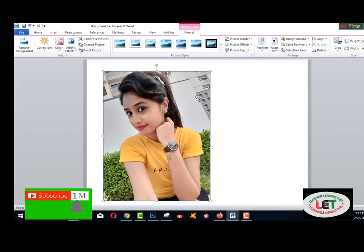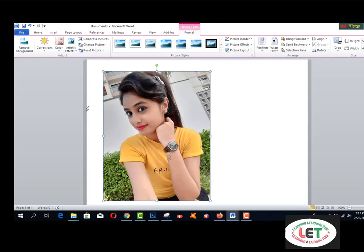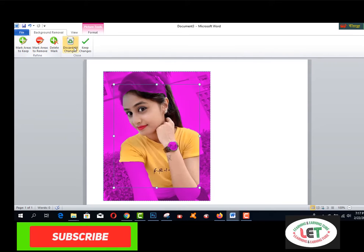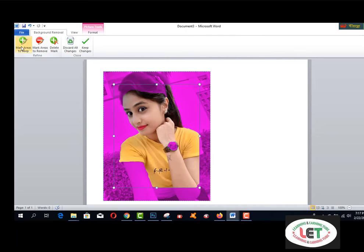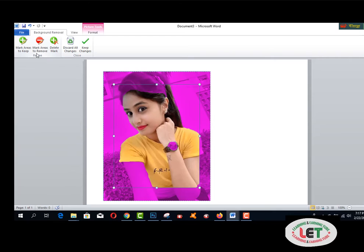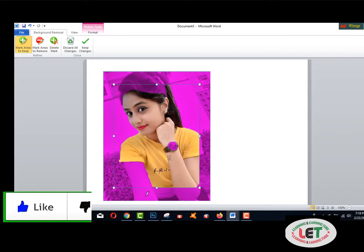Now I would like to remove the background from this picture. After selecting the picture, go to Remove Background. Here you have five options — including the pin color option. You have a plus and a minus: if you want to mark areas to keep, click the plus. If you want to mark areas to remove, click the minus. I'll click the mark areas to remove — this is the pen icon.